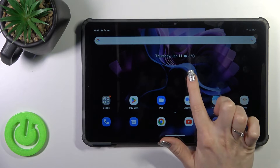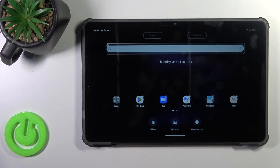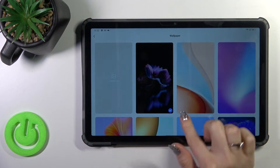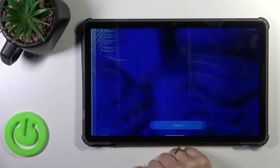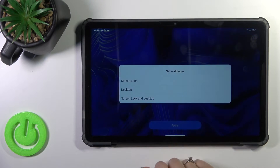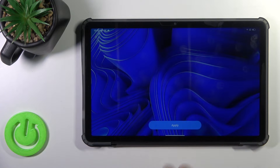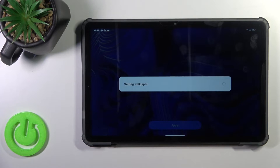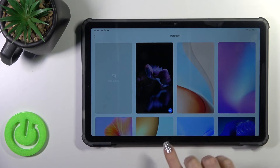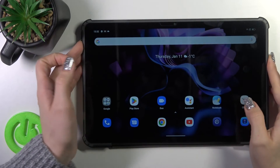Also, there's one more way how we could do that. Just hold the home screen with your finger for a while, tap to the wallpapers icon, and by the same way just select one from the wallpapers, tap to apply, click to screen lock, wait a second and that's it.